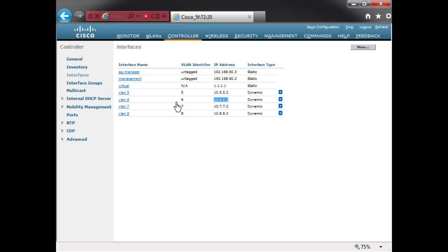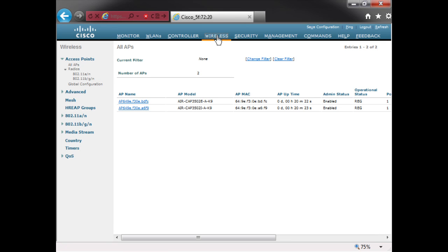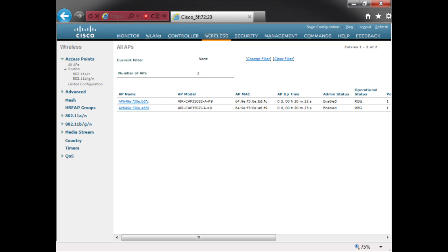Now you can see I have successfully set up my VLAN. Let's take a look and see if we found our access point — there it is, and that didn't take long this second time. So now I've got my original 3500 and my second 3500 configured. The access point is now registered on my wireless LAN controller.